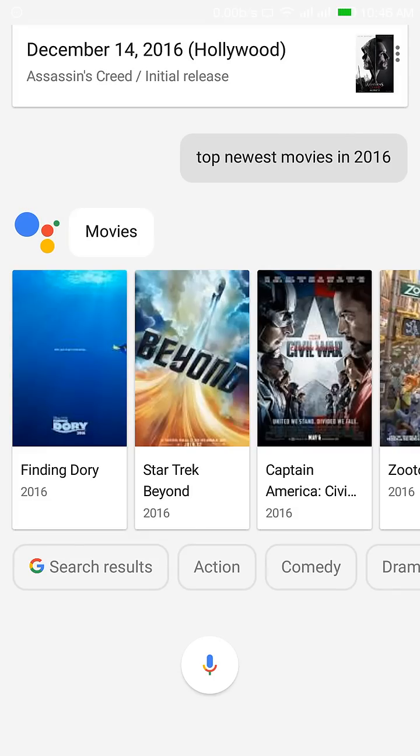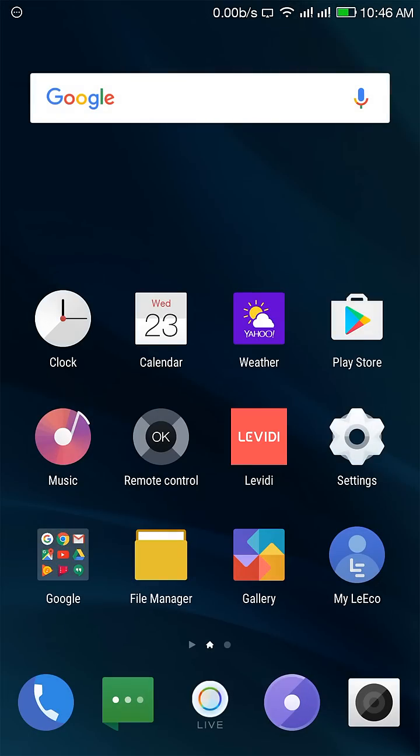So friends, Google Assistant is fully working on LETV LE1S. If you have any question, please ask me in my comment section box below. Thanks for watching guys.